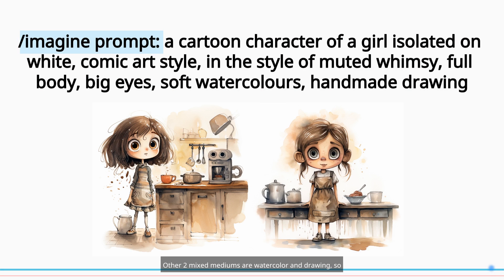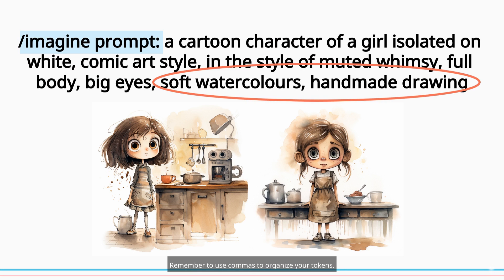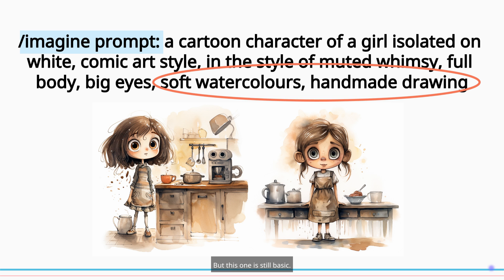Other two mixed mediums are watercolor and drawing, so we write to Mid-journey: soft watercolors, handmade drawing. Remember to use commas to organize your tokens. When I use more than three mediums combined without breaking the prompt, this will be intermediate level. But this one is still basic.